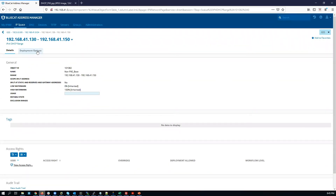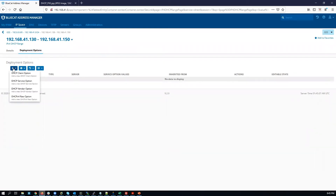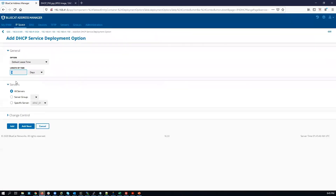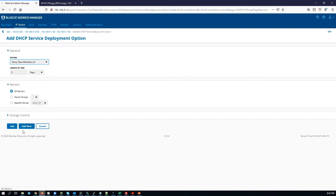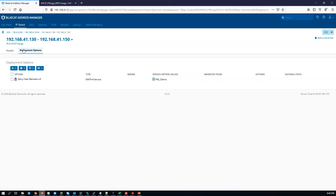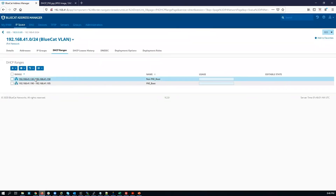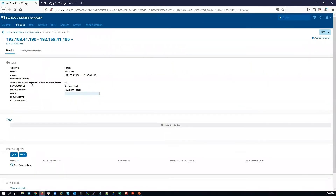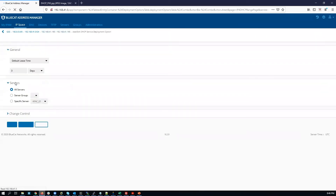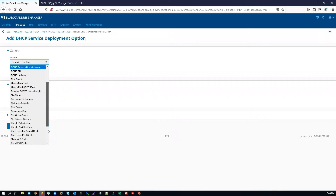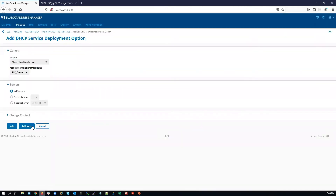This is the non-Pixie boot range. We're going to explicitly deny Pixie boot. So we say 'deny class member of' — it automatically selects, but you can select from the drop-down. Click Add. Go back up one step. The next is the Pixie range deployment option. Click New. In this case, we explicitly allow — that is selected. Click Add.